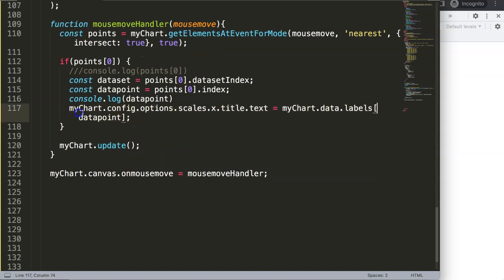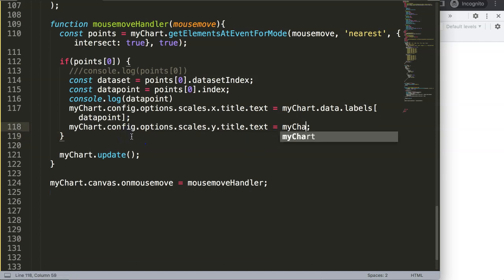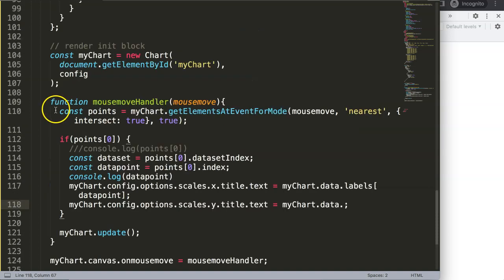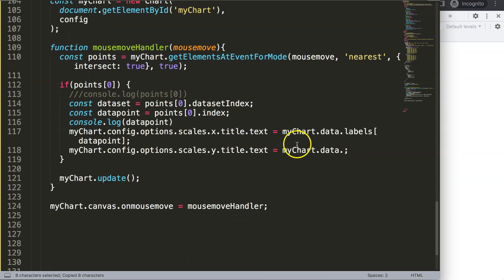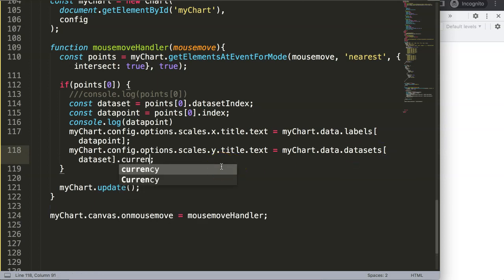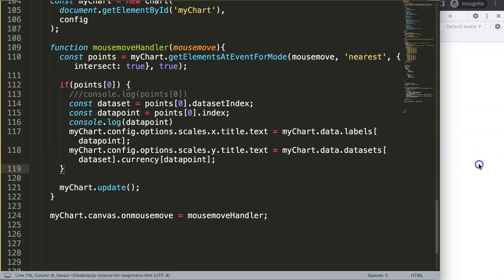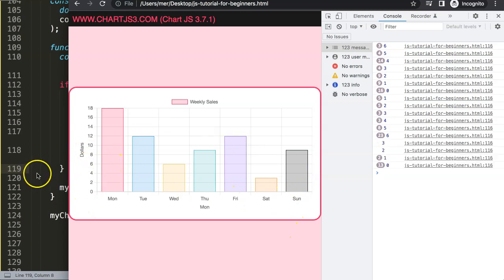For the Y axis title, I'll do exactly the same logic. I set it equal to 'myChart.data.datasets[0].currency[dataPoint]' — going from data to datasets at index zero (our only dataset), then accessing the 'currency' property at the data point index. Save, refresh — there we are, the Y axis now dynamically shows the currency for the hovered bar.